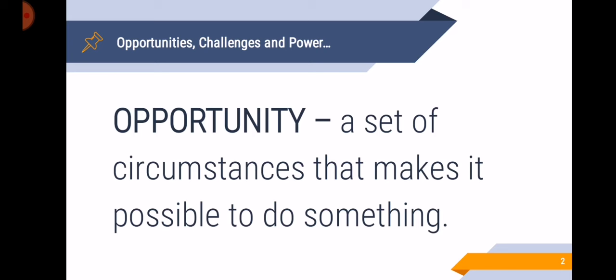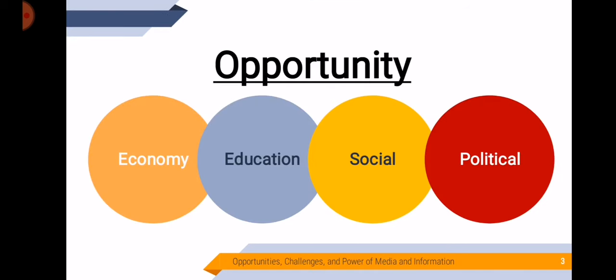But now, we are going to talk about the opportunity that revolves around media and information. So there are four opportunities here: in economy, education, social, and political.